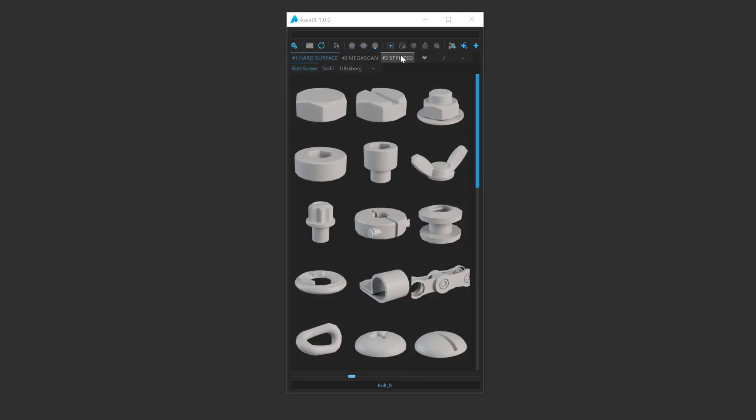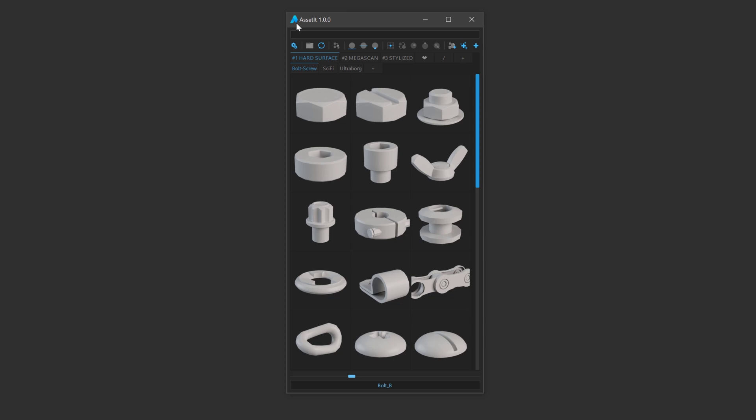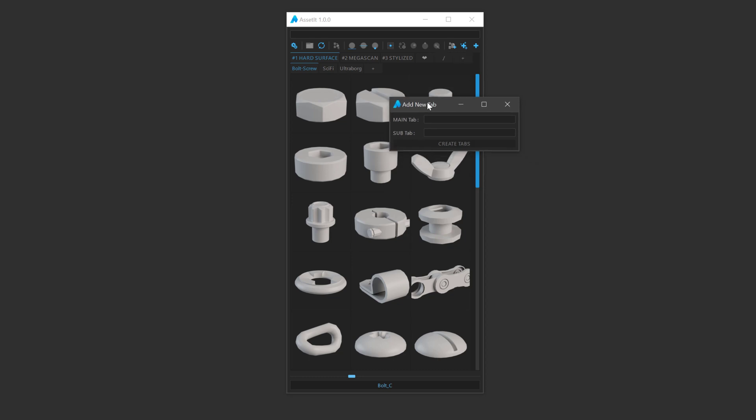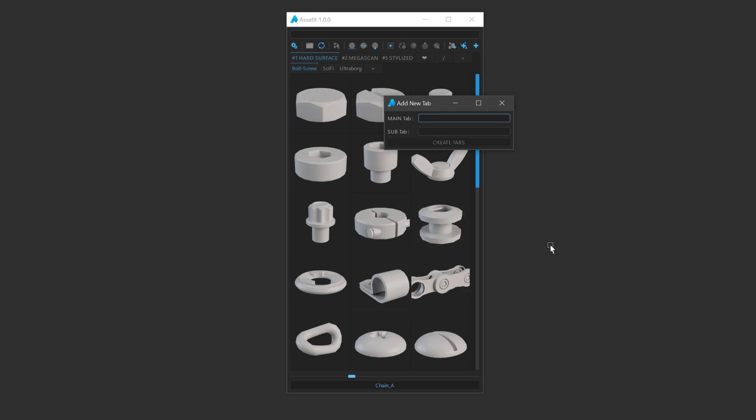To create any new tab, prefer to use the plus button dedicated directly from the Asset It interface. This way that will avoid any name conflict and create a proper structure for a main tab. I will create one by clicking on the plus here. You always need at least one sub tab in one tab for the script to work correctly.